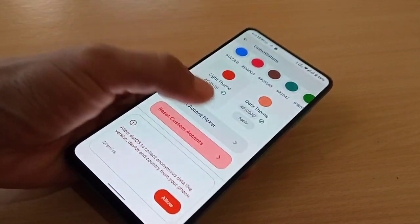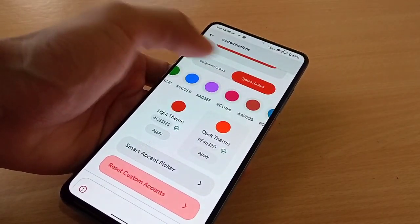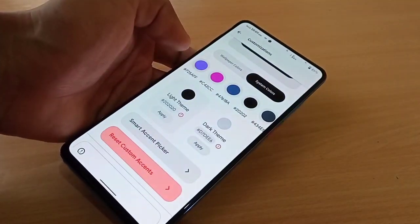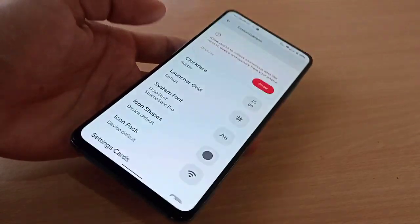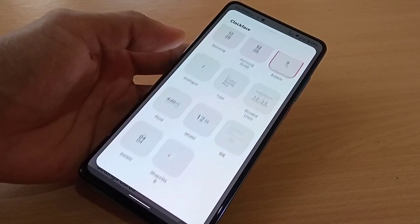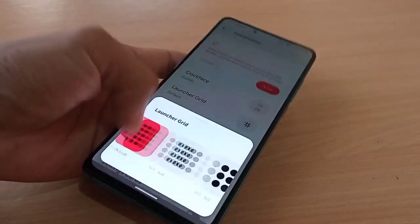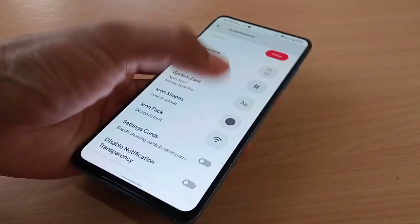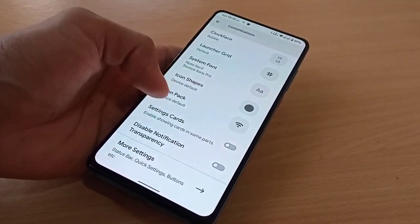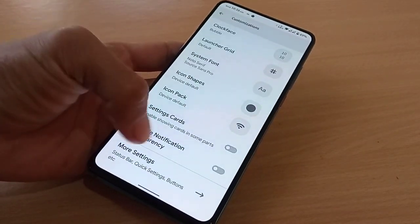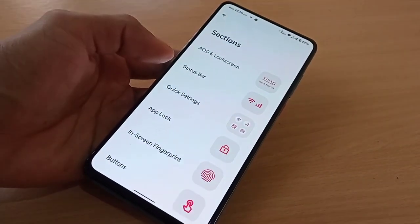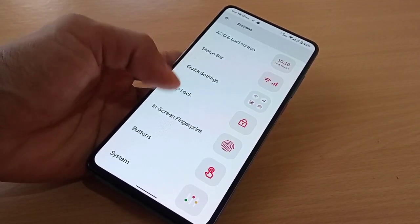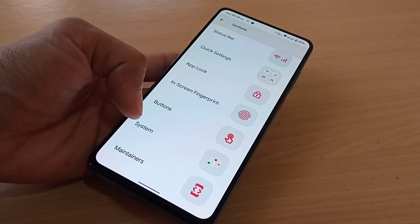You can also use LineageOS wallpapers. There is a custom accent feature with a smart accent picker. These are the system accent colors you can change. You also have clock style, clock format, launcher grid, system fonts, custom fonts, icon shapes, icon packs, and options to enable or disable notification transparency.